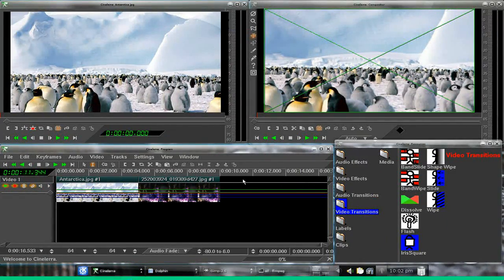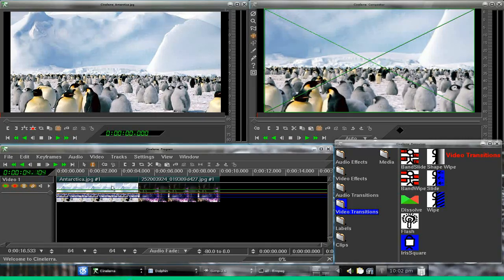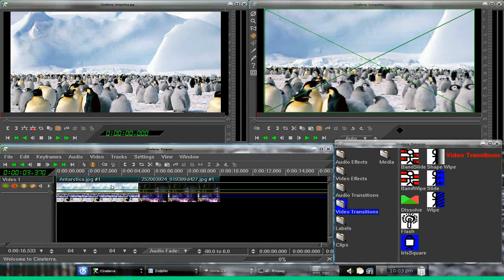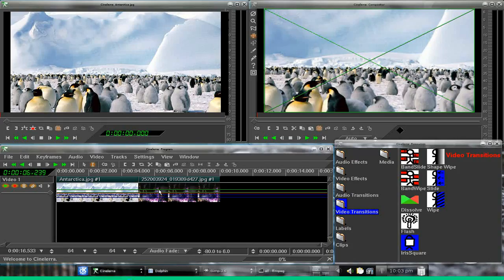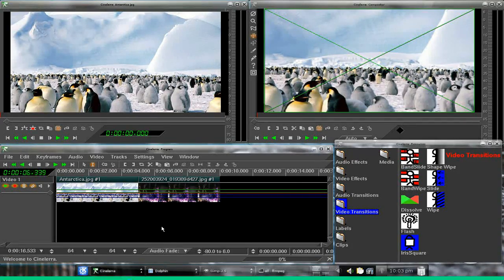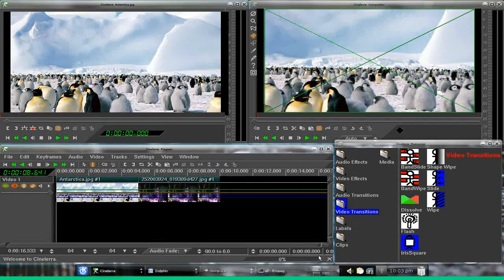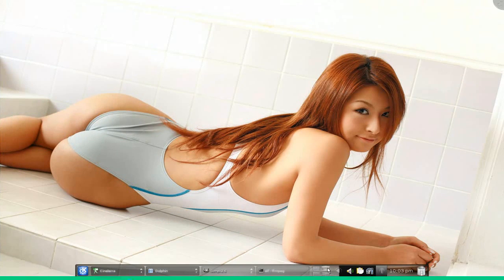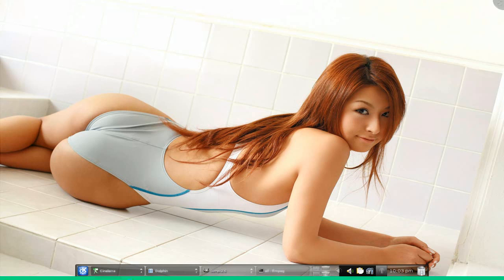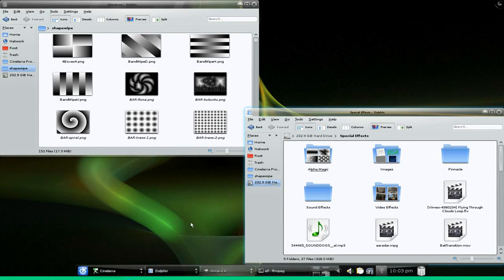Hey everybody, so we got a little quickie here. Some people ask me about shape wipes, so let's take a look at what a shape wipe is. We got Cinelera all ready to go to put a transition in there.